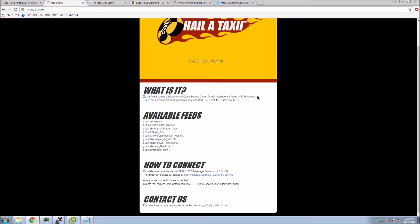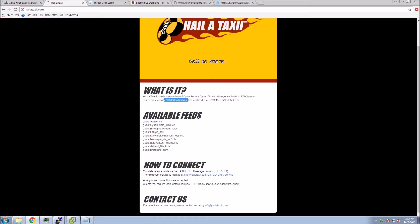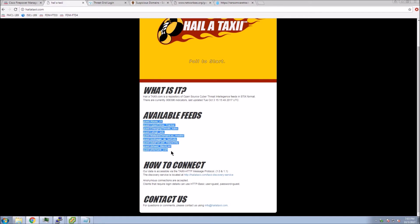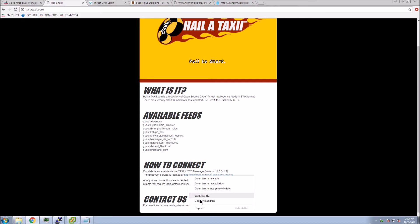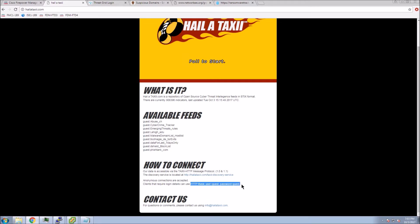TAXI is a repository of open source cyber threat intelligence feeds in STIX format. You can see there's hundreds of thousands of indicators here available, and there's multiple feeds. You can select one, a collection of them, or all of them if you want to. All you have to do to connect is capture that URL and you can use guest/guest to authenticate.